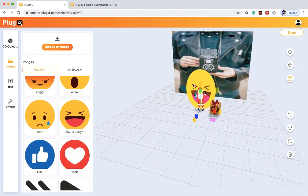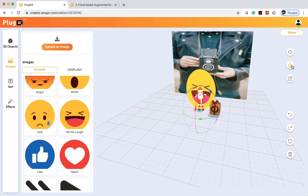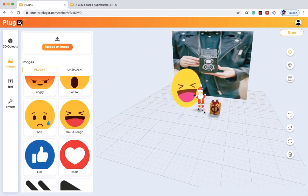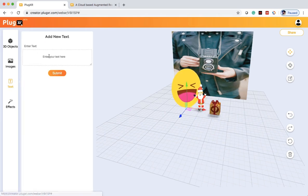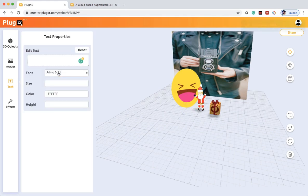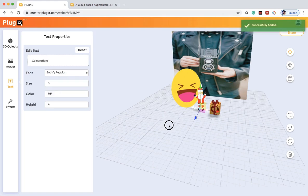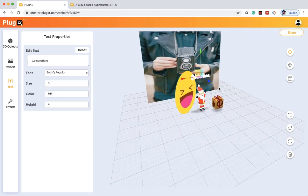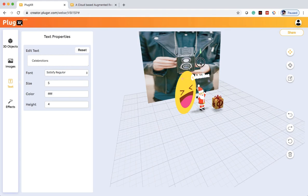And then let's rotate this haha laugh this way. And then let's take it this way and add some text, random text here. Celebrations is the text I want to add. Once you click on Submit, the text gets added. And you can drag the text a bit above.